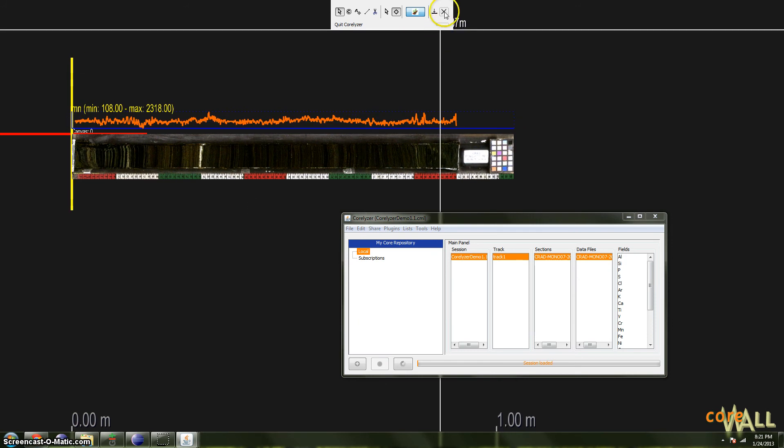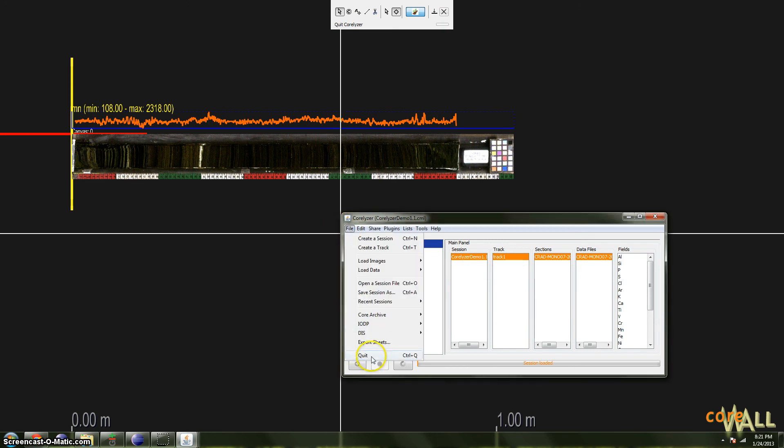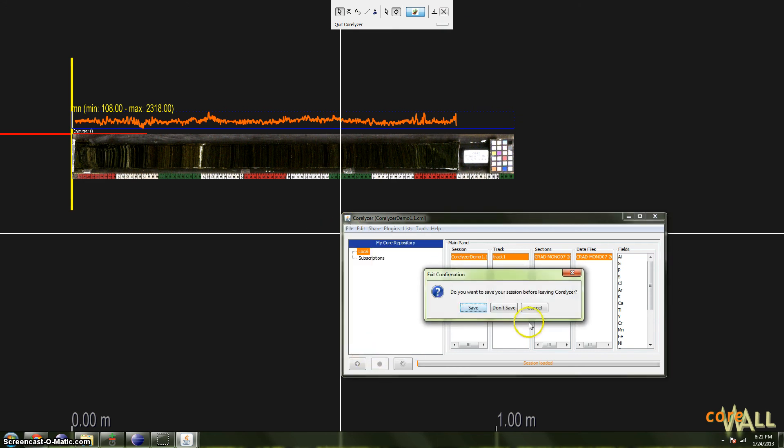And then finally, this will quit Coralyzer. It's one way to do so. You see down here, I don't want to quit yet, so I'm going to cancel. You can also quit from file quit. Again, I don't want to quit, though.